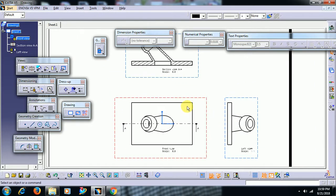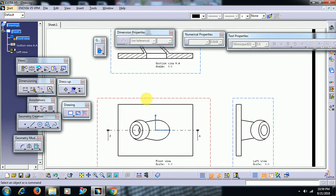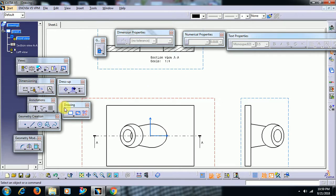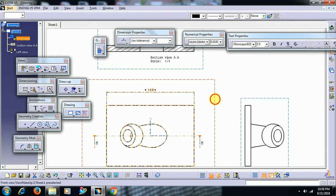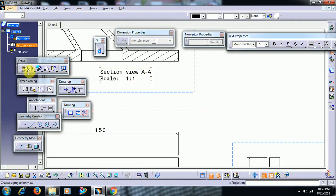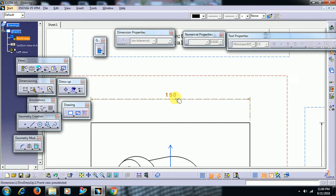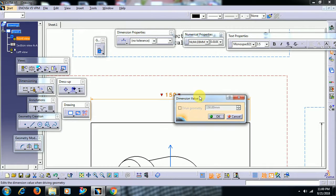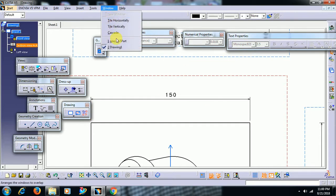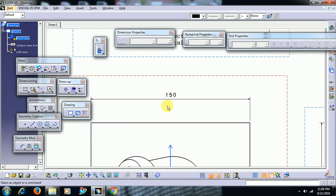Here we have three views which are generated from a part. For generative drafting, can we edit a dimension? I give dimension length, width, and thickness using the dimension option. The first thing we need to know is: can we edit this dimension, 150? If you double click, you can't edit. You can't edit a dimension in generative drafting because this view is generated from the part.